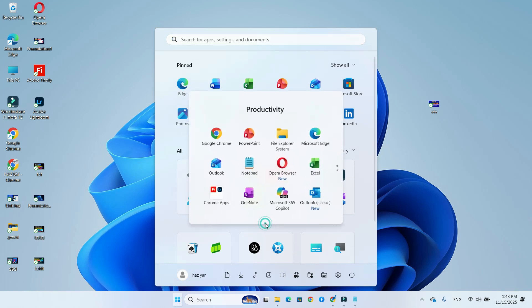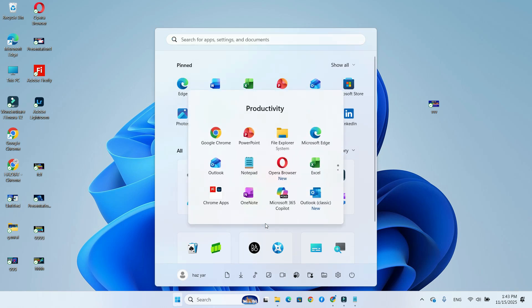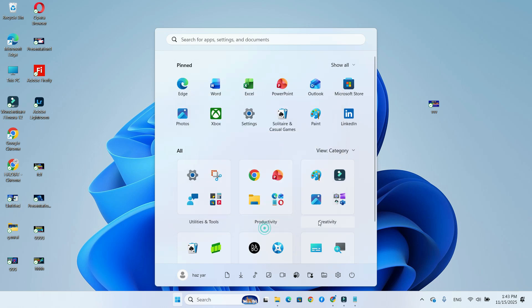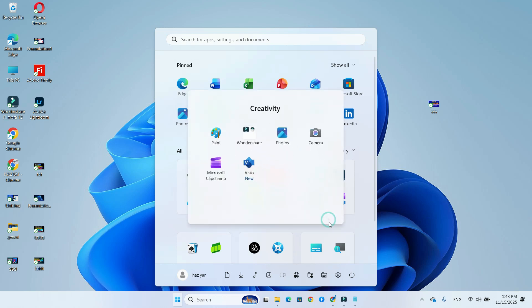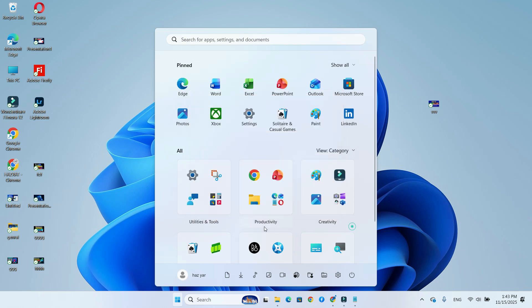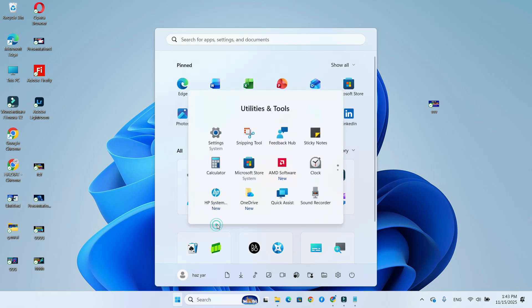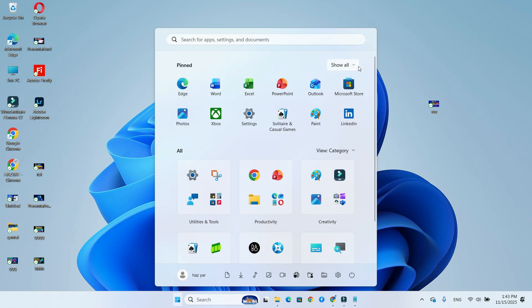The Start menu is now cleaner and more customizable. Pinned apps move to the top, you get new layout options like compact category view.